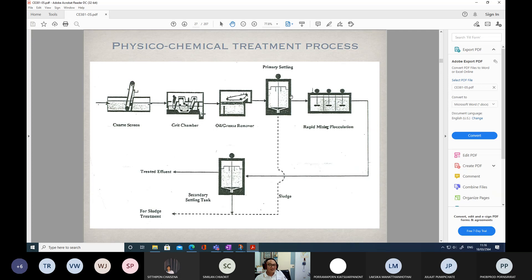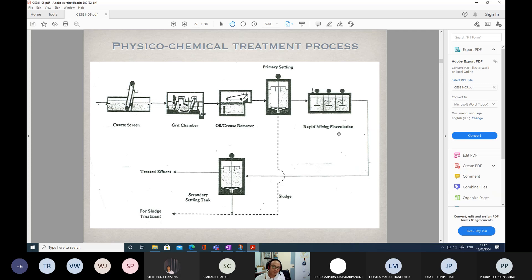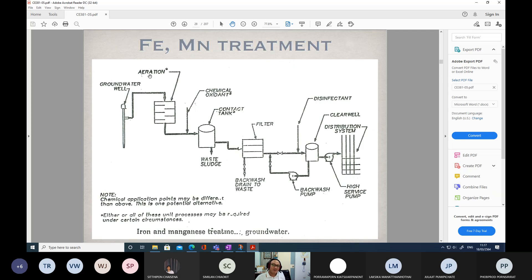Oil and grease removal and primary settling are part of the primary treatment. Rapid mixing and coagulation and flocculation — rapid mixing followed by slow mixing — are the unit operations and processes used to carry out coagulation and flocculation. Iron and manganese: how do we remove iron and manganese from water?